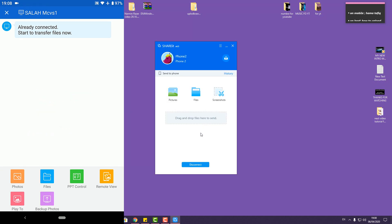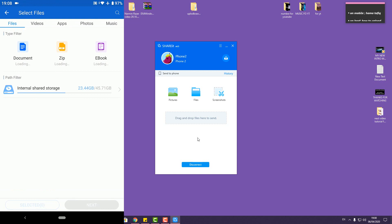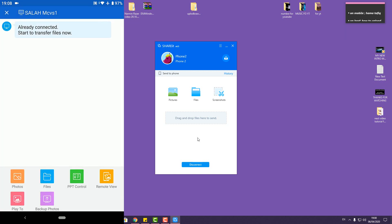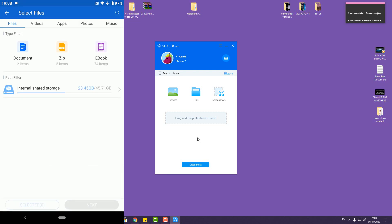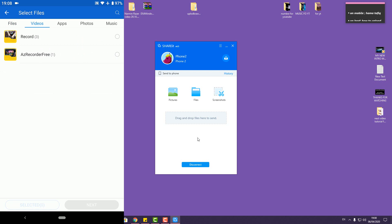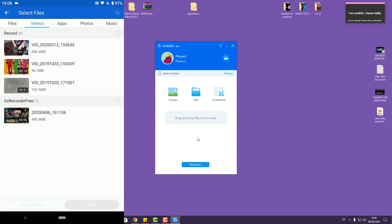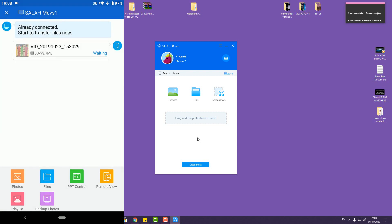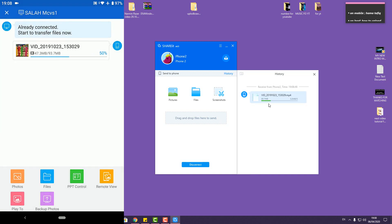Okay, now we're connected. It's been taking some time — I don't know, maybe because I'm recording both screens. From the mobile, if you want to send to your PC press 'File', then choose the file type: video, app, photo, music, whatever. We'll try video. This is my daughter's video — press Next. From your computer you can see the video and then open the containing folder.